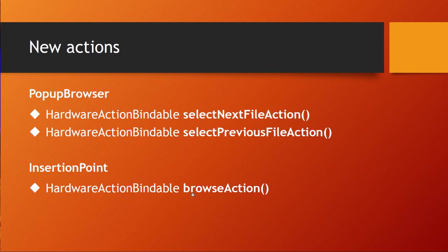Also the insertion point has now an action for opening the browser on that insertion point. If you forgot what the insertion point is, insertion point for example is a position for inserting a track or in the grid view to insert a clip on the pad. And also some browse actions are there. Just search the documentation for insertion point and you will find where it appears in the API and where you can use it.